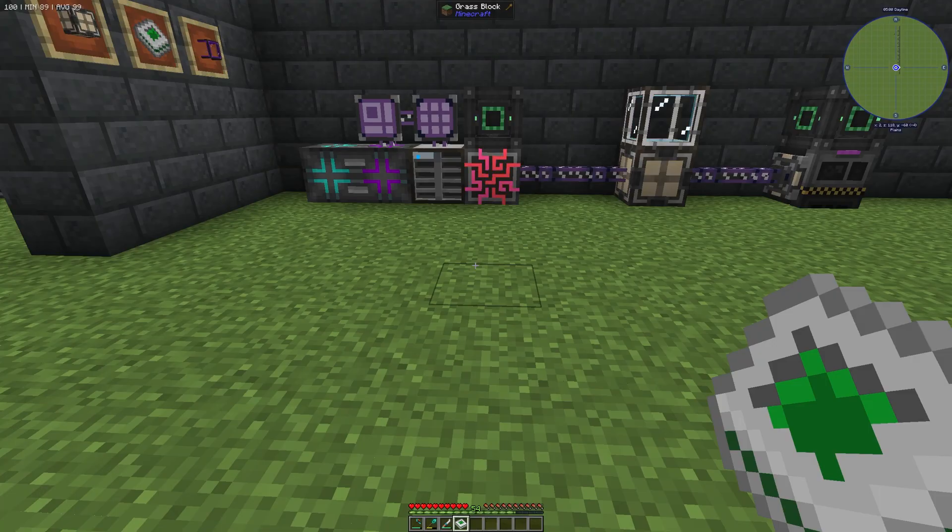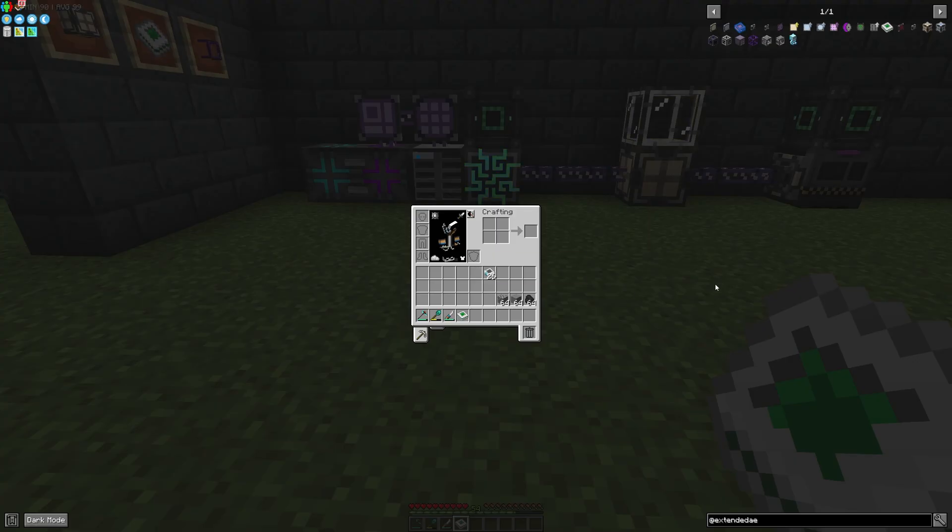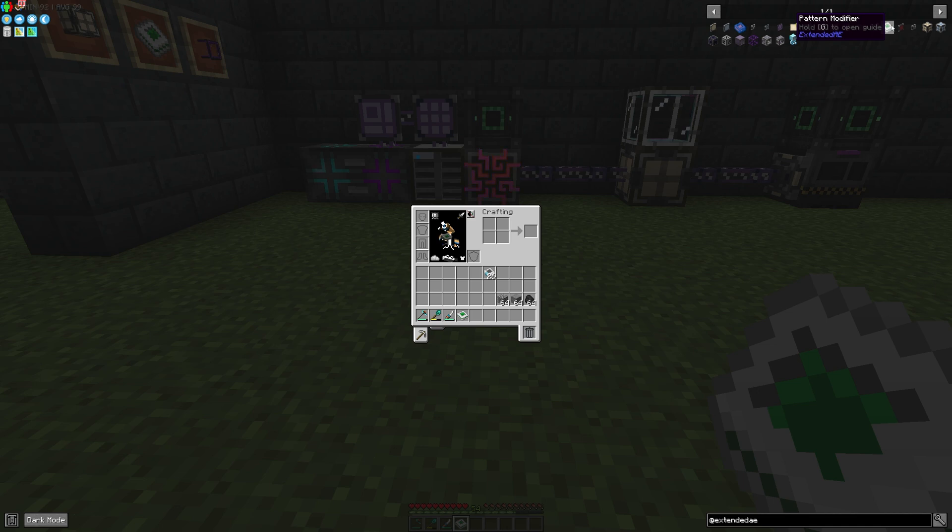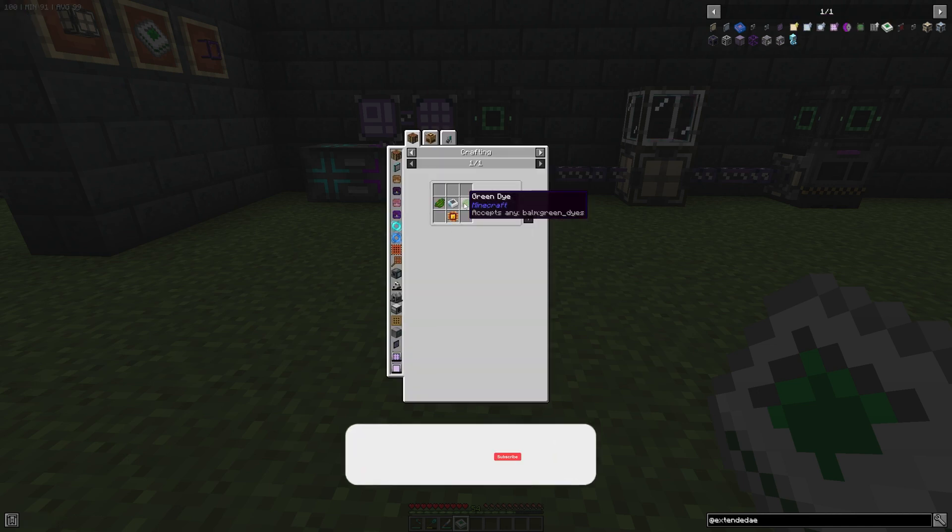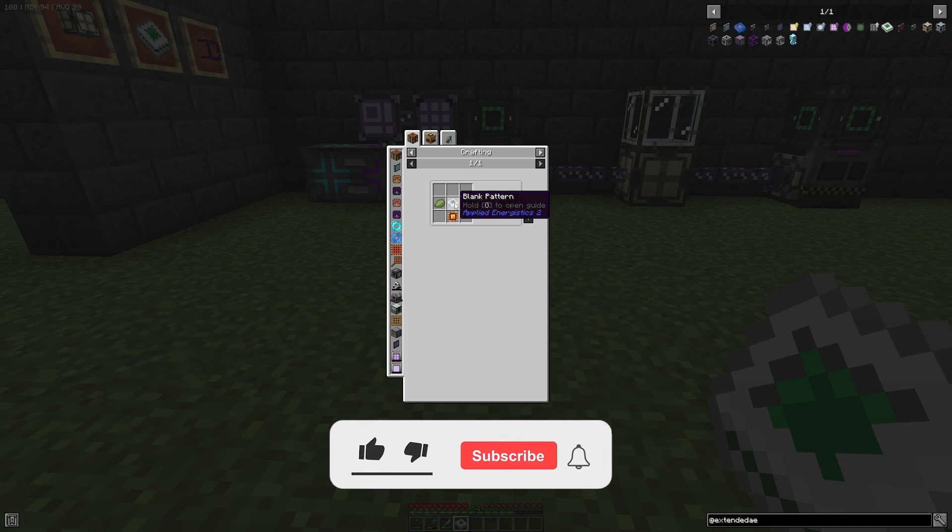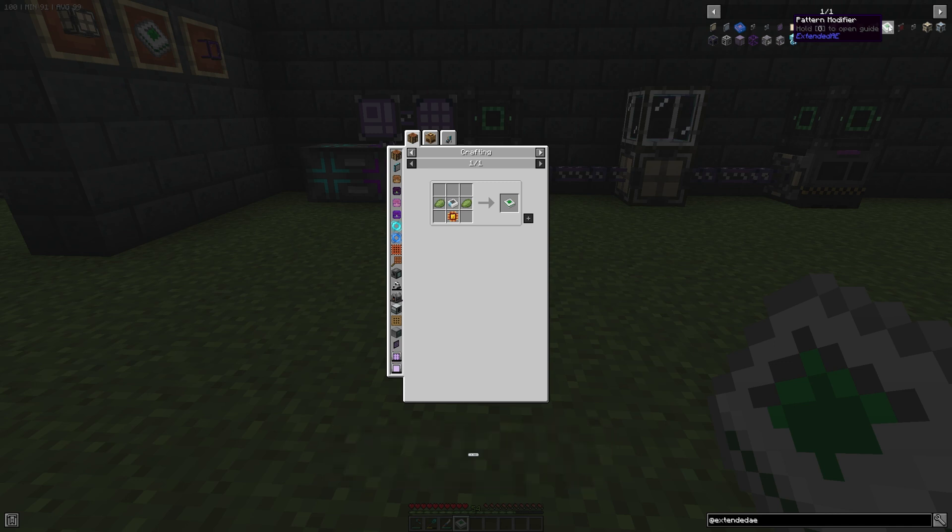Hello guys and welcome back to a new Applied Energistics 2 tutorial. In this episode we're going to take a look at the Pattern Modifier. The Pattern Modifier is created with one Logic Processor, two green dye, and one blank pattern, and it's part of the Extended AE add-on for Applied Energistics 2.